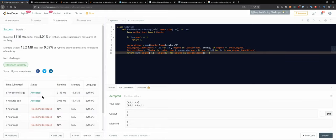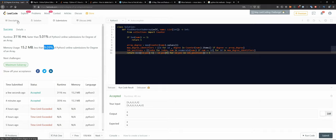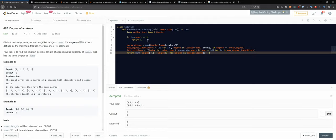The answer got accepted. For runtime, these things run on different machines each time so the reported speed varies — I wouldn't count on that. Memory could probably be better, but let's look at the actual complexity.